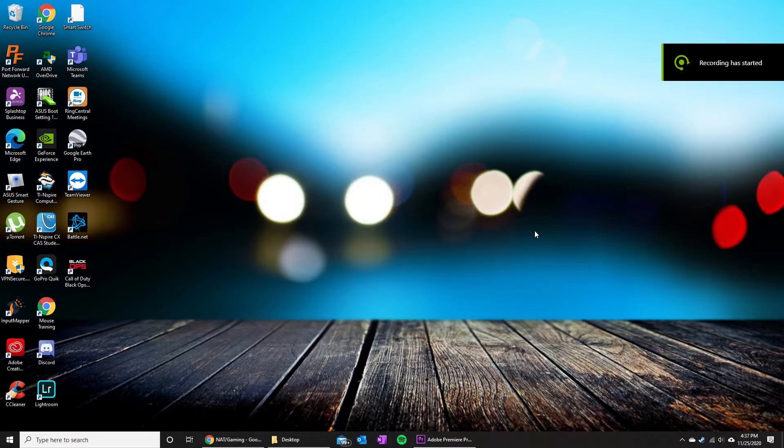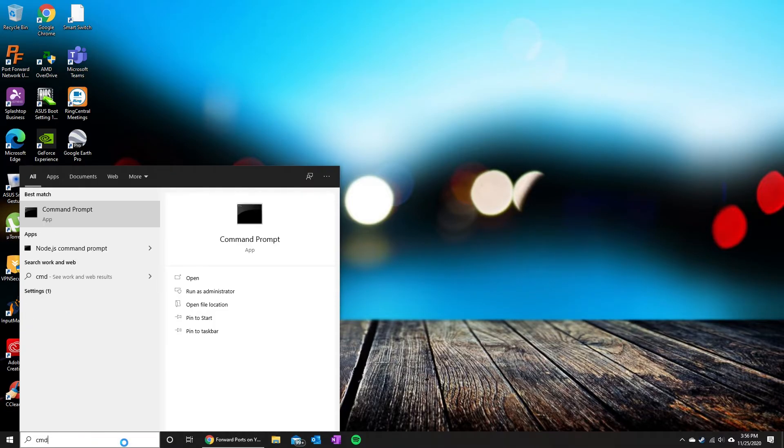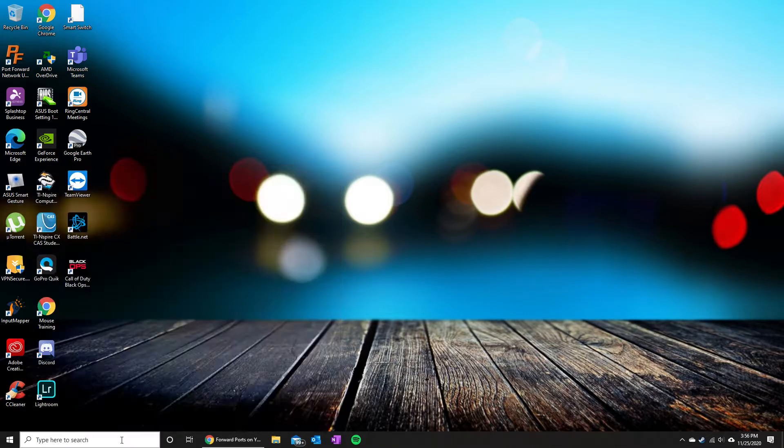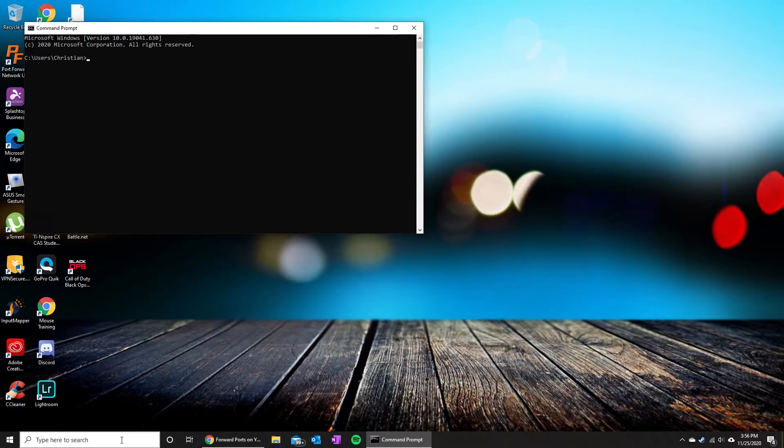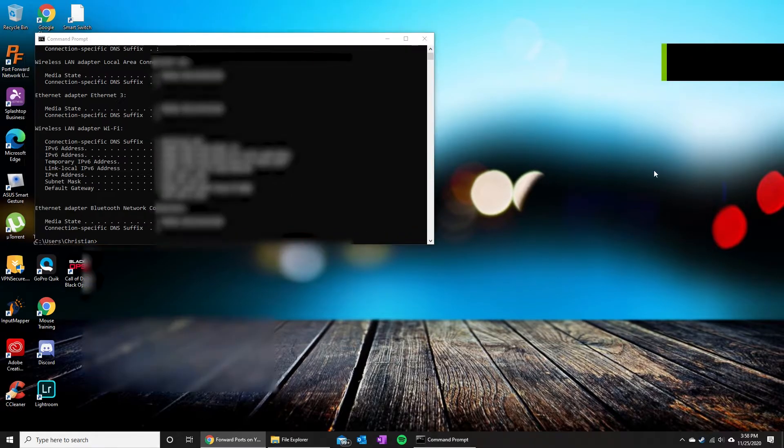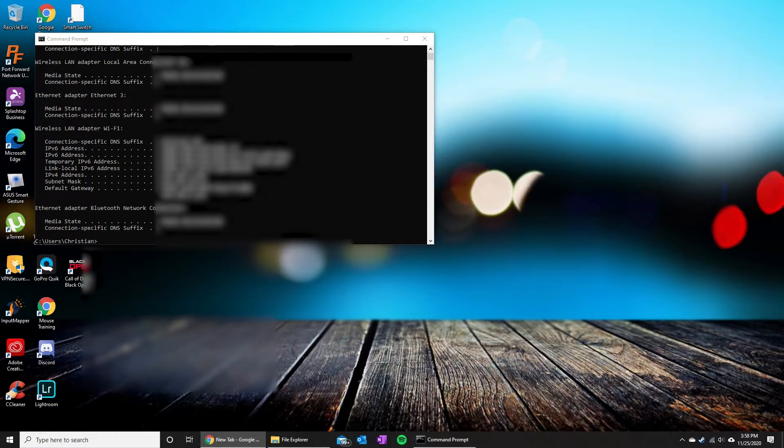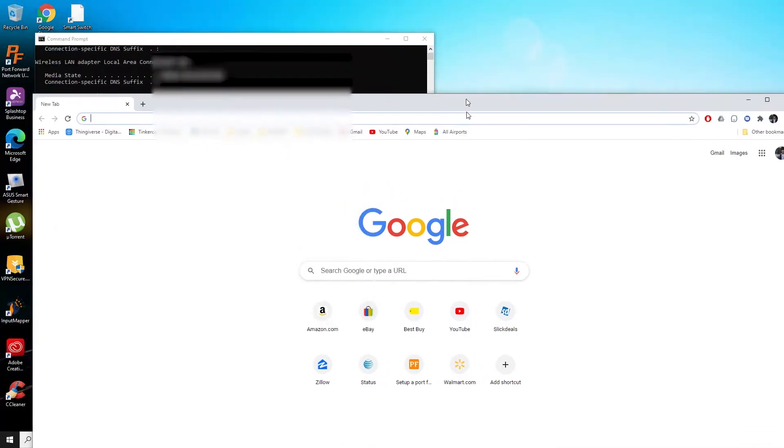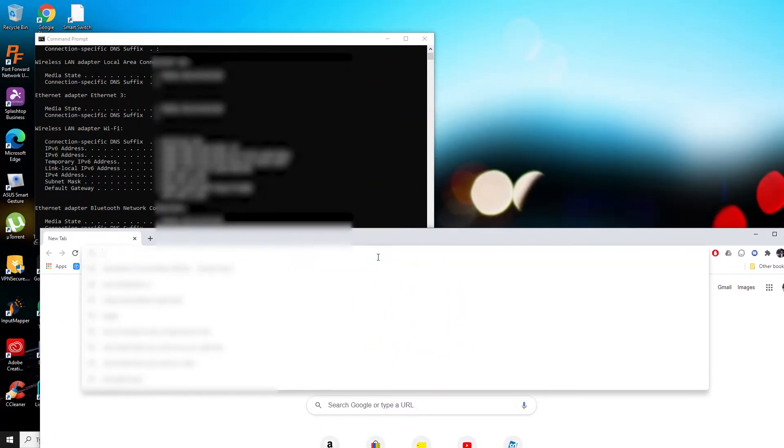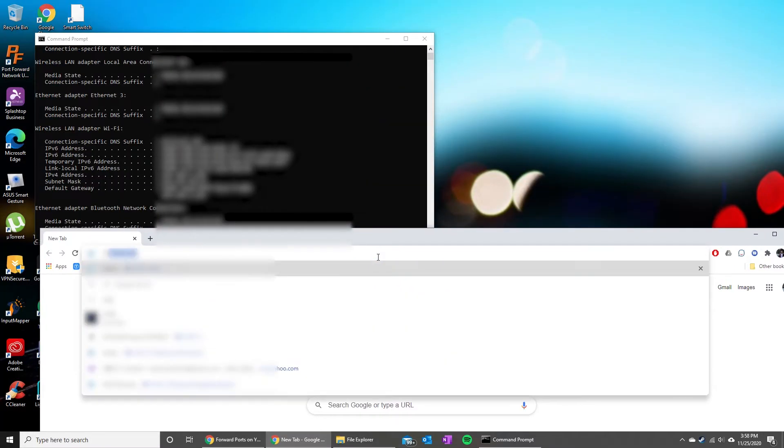We are gonna go ahead and go to the search bar and type cmd to open up the command prompt. Once you're in here, you can go ahead and type in ipconfig and hit enter. Once you get here, you're just gonna look at the numbers on your default gateway. Then you're gonna go ahead and open up an internet browser and take that number and type it in to the top.